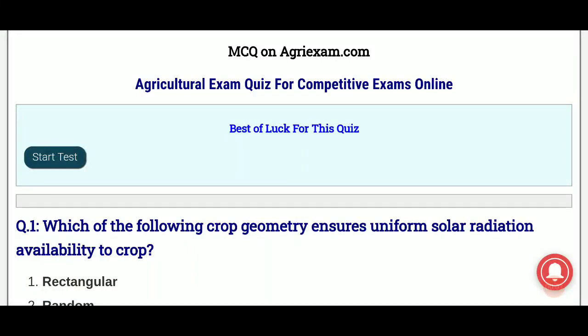Hi everyone. I am here with 10 multiple choice questions and the link is given in our description box. So let's begin.